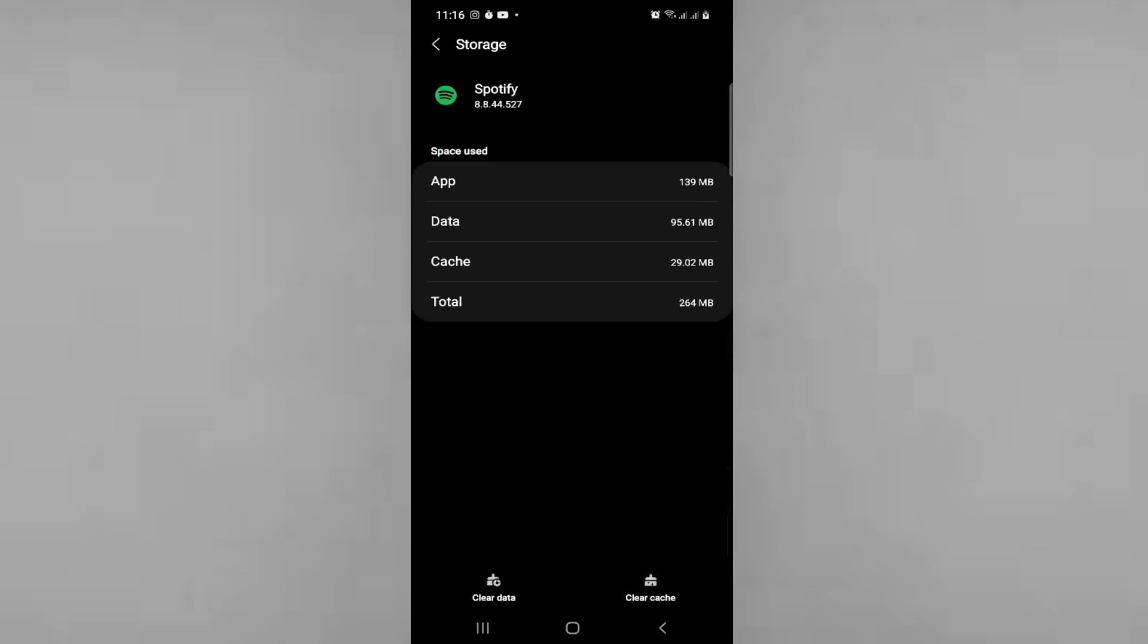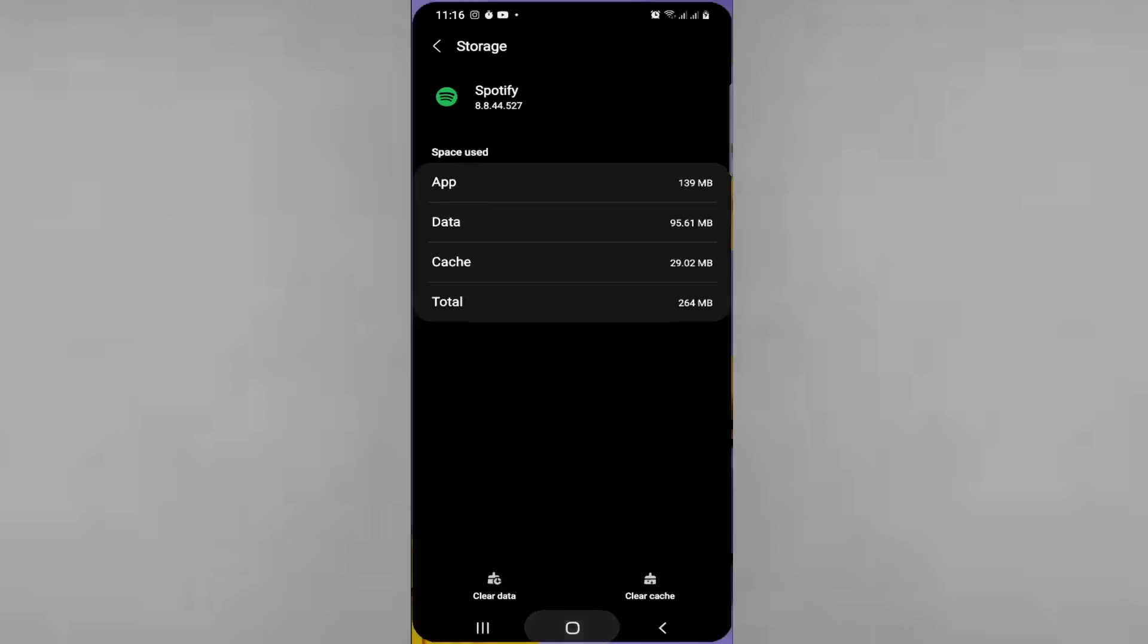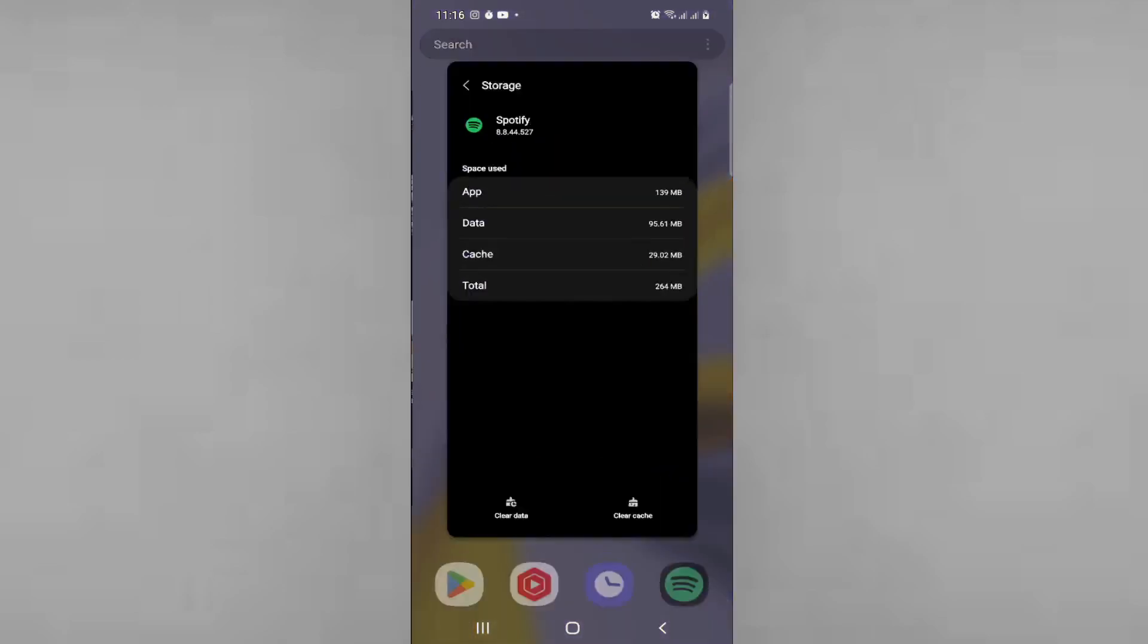Clear cache only. If you clear data you will remove all songs, so just clear the cache only. That's all for today's video.